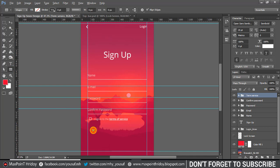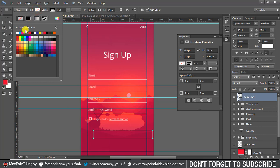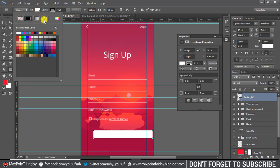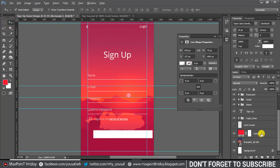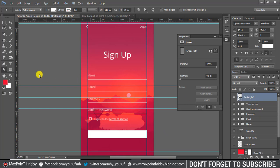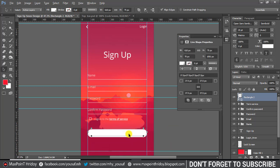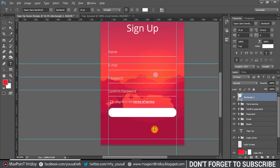Now create a sign up button shape — 610 pixels wide and 70 pixels tall. Set fill color to white and stroke to none. Select the shape and background layer and horizontal align center. Apply a rounded corner radius to the shape. Type 'Sign Up' inside.